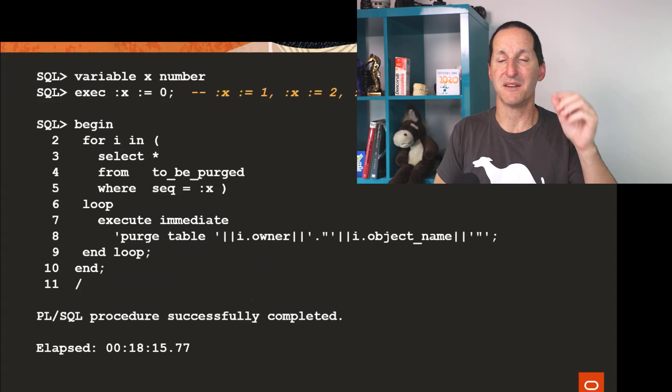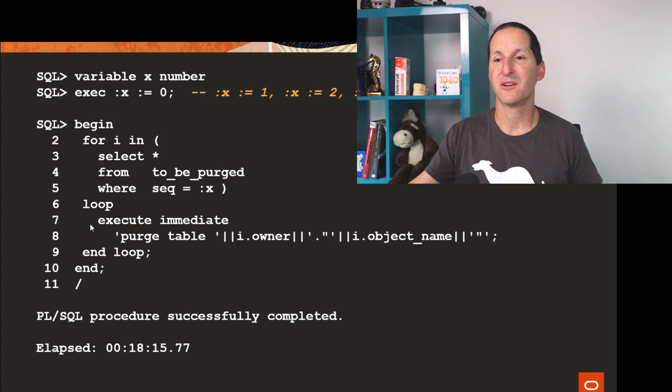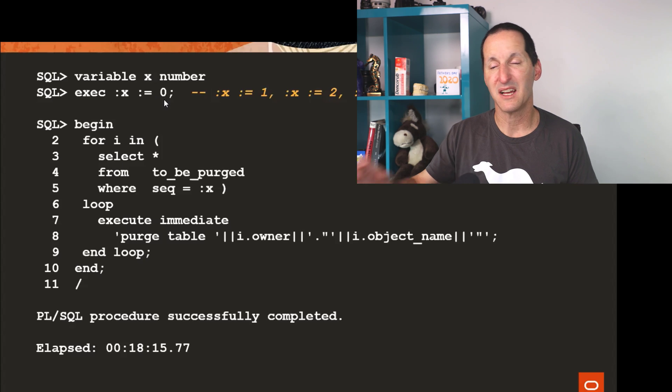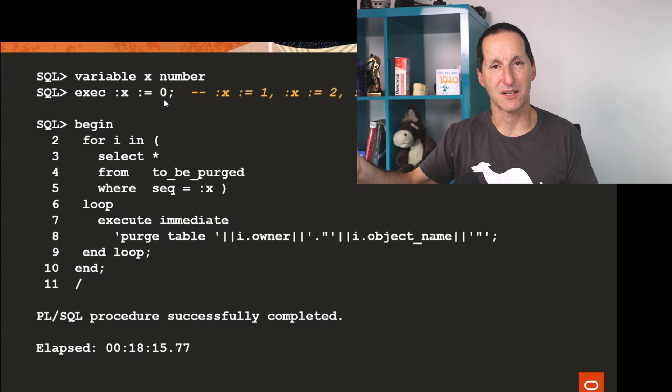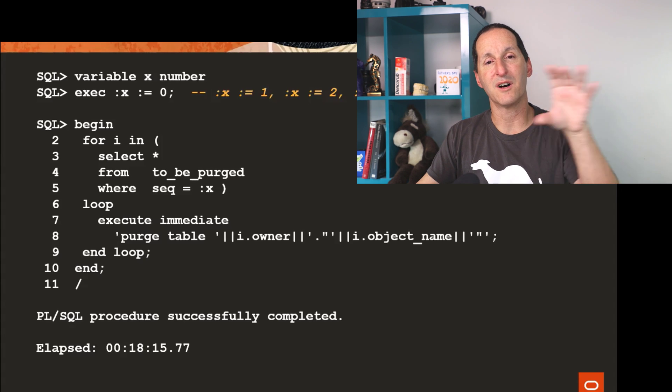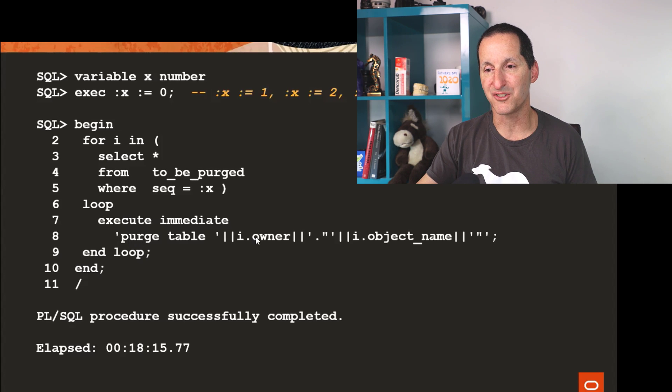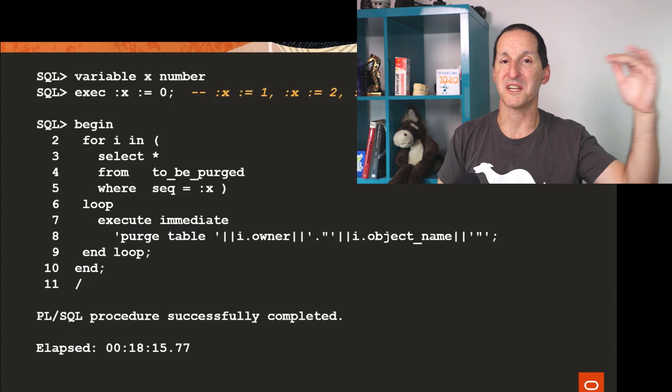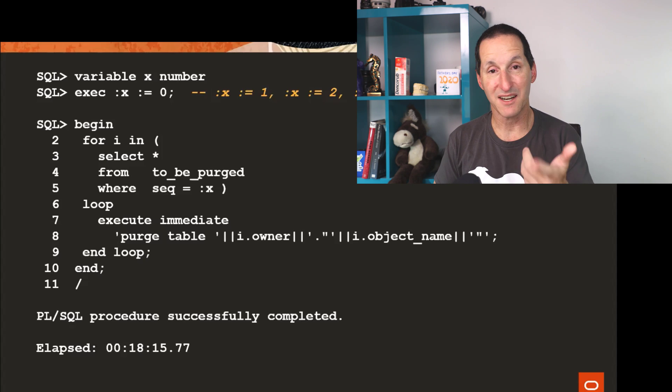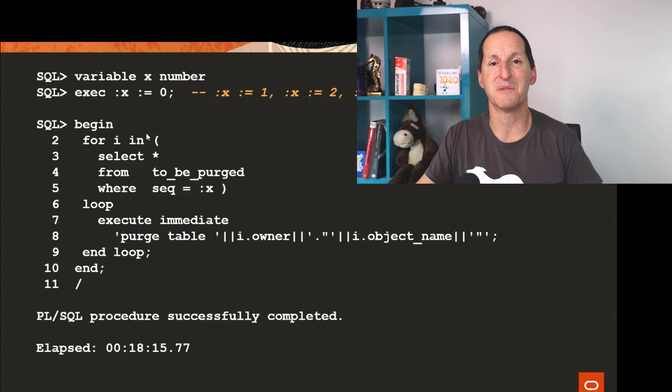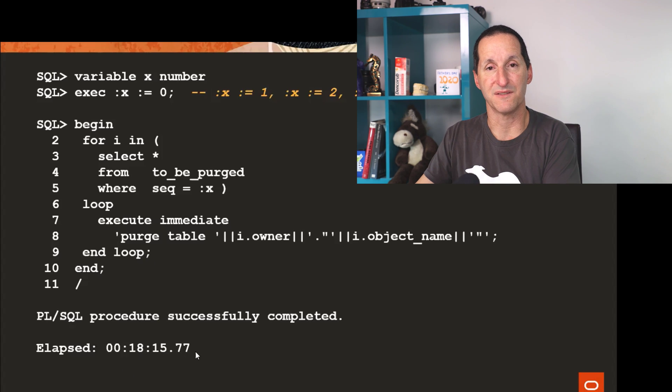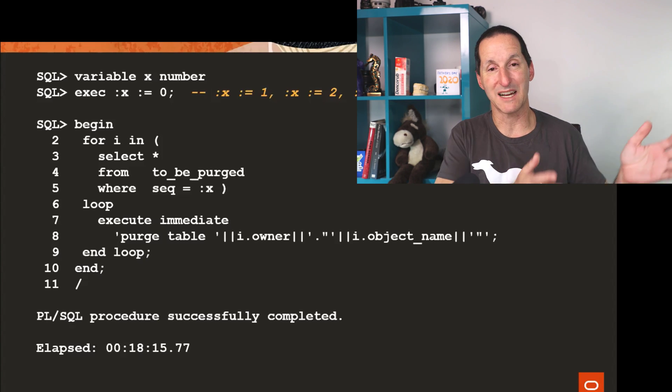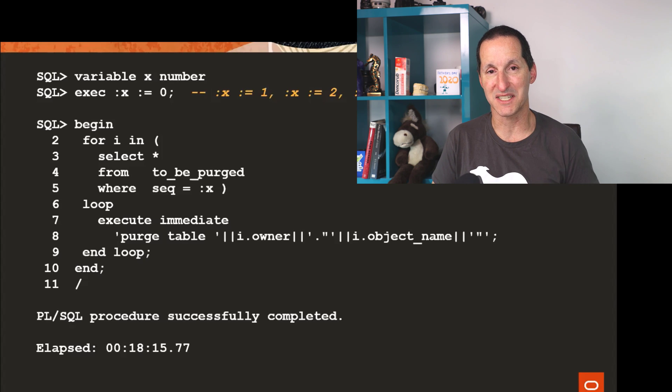And then I could simply in four discrete sessions loop through my table for the particular sequence number. So this session would run it for X equals zero, fire up another session, run it for X equals one, another one for X equals two, another one for X equals three. Four concurrent sessions, each one doing explicit purges effectively from the recycle bin on an object by object basis rather than doing purge DBA recycle bin. And I ran this and you get some benefits, like it went from 26 minutes down to 18 minutes for each of the four.